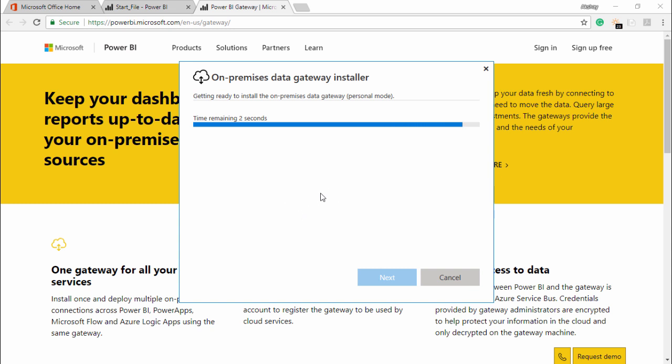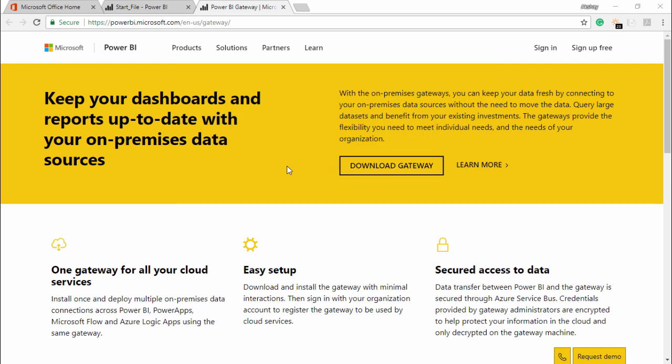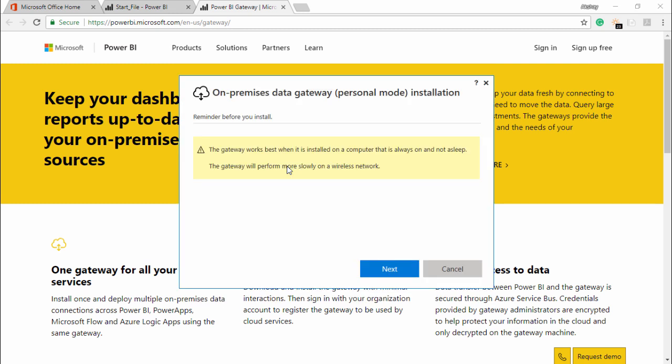With an effective internet connection, it will not take you more than 10 minutes to install this particular gateway. Now it is saying that the gateway works best when it is installed on the computer that is always on and not asleep. So basically what you have to do is whenever you install this gateway to a system, it should be always on and not in an asleep mode. Make sure that you make note of all this notification while doing the installation. I'll simply click on next.